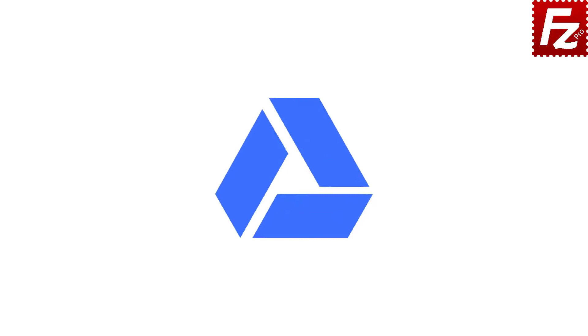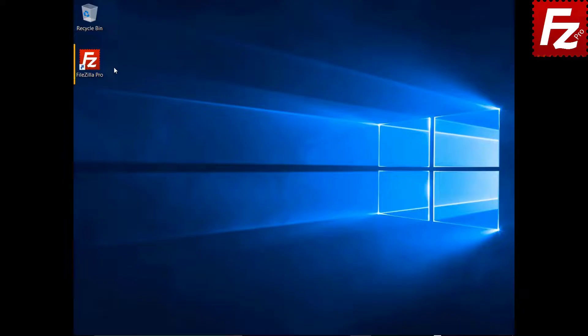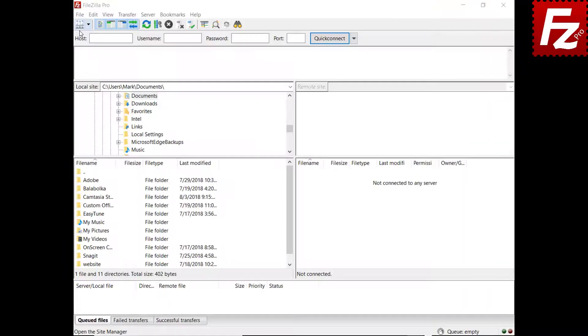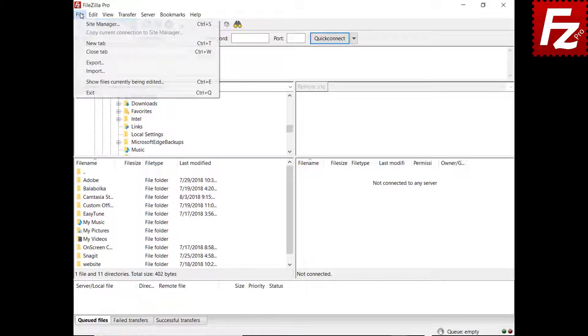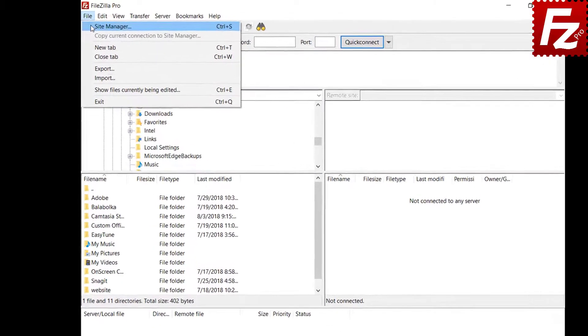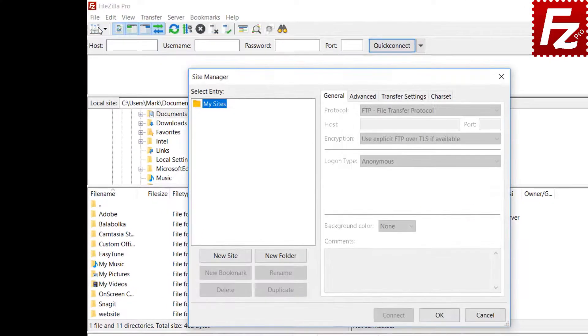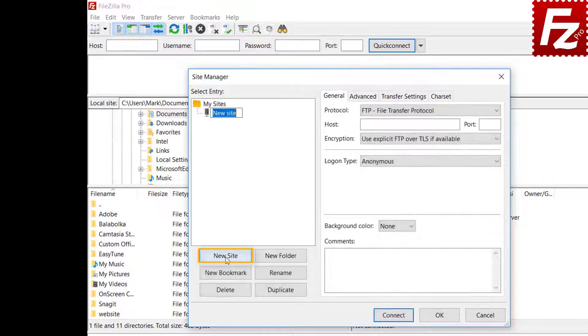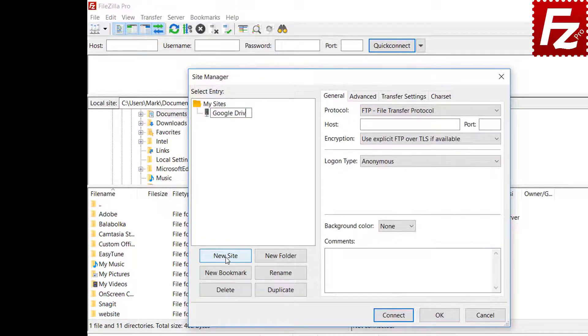You will learn how to configure FileZilla Pro to connect to Google Drive. Launch FileZilla Pro. First of all, you need to create a site entry for your Google Drive connection. Click New in the Site Manager dialog box to create a new connection.